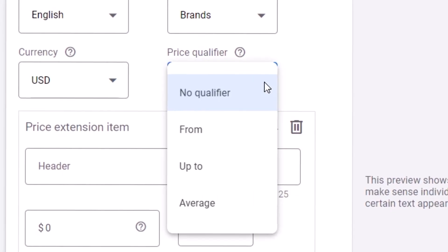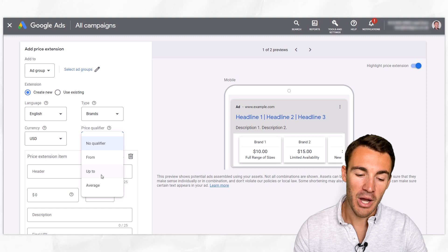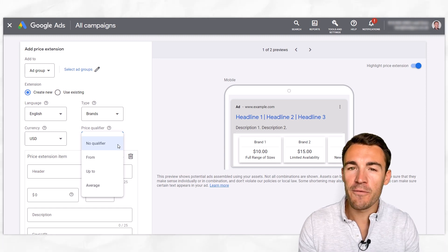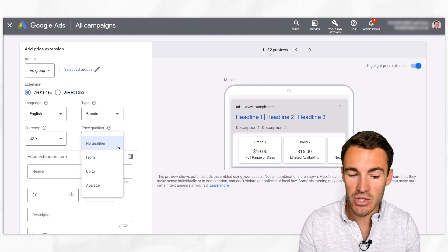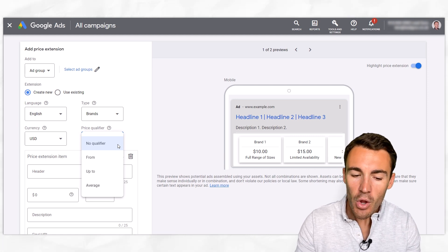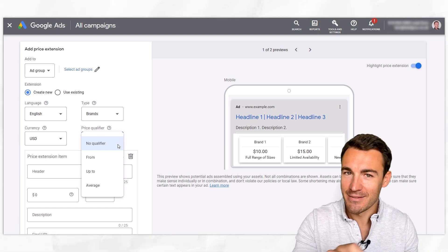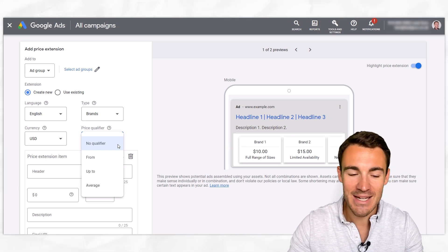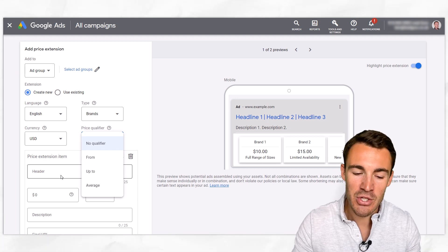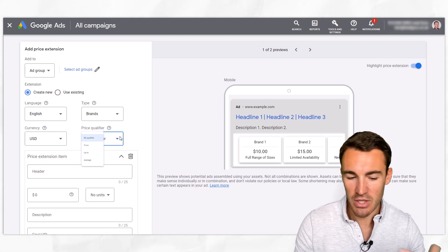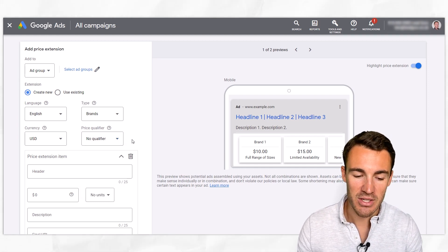Price qualifier is quite interesting — sometimes this will apply, sometimes it won't. You can add in from, up to, or average. So if you're offering a range of products or services within this price extension item, those options are going to make sense. If it's just a concrete number — this is what we're selling this for — and it's more of an actual item as opposed to a range, then you can just go with no qualifier, which is the default. Whatever makes sense for what it is that you're advertising.